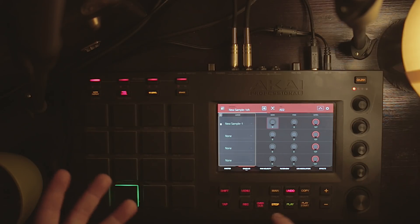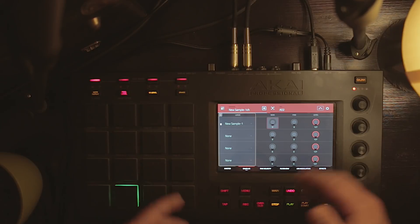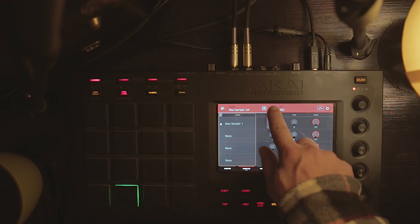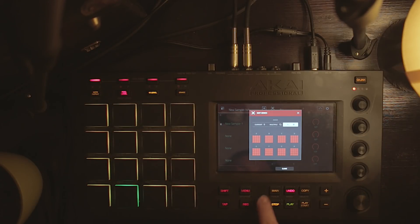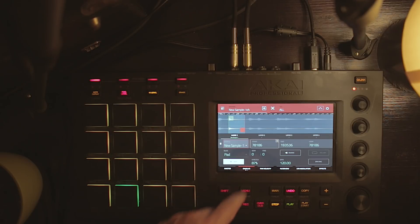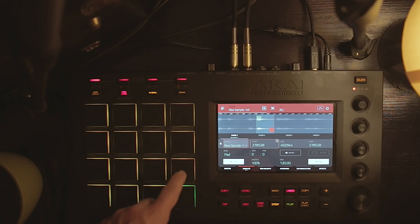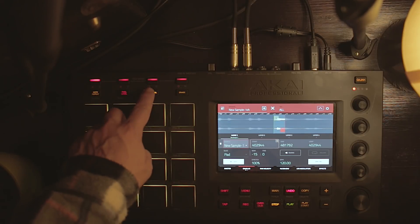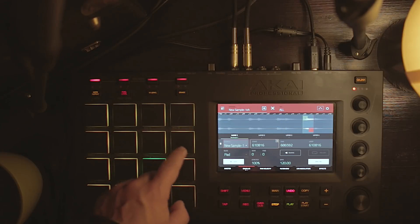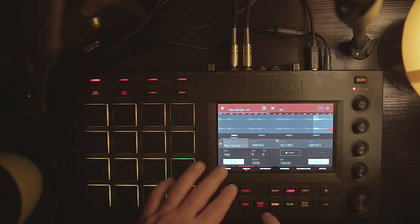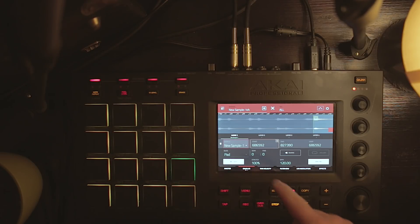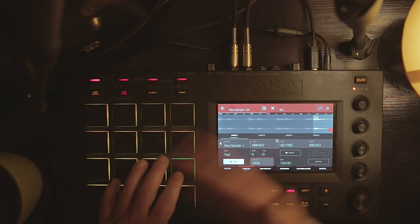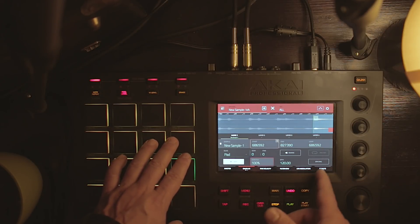It's also good to know that if you want to warp the entire program, you can do that. Just go there, select all the pads, close that, go back into the warp function. Go out of 16 levels first. Now all the pads are warped and you can time stretch them all together. If it's set to BPM sync, all of them will sync accordingly.